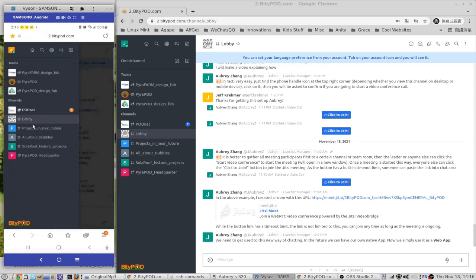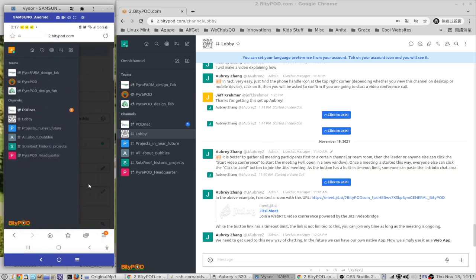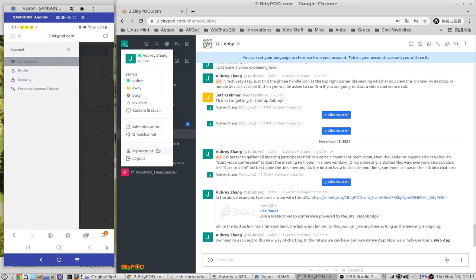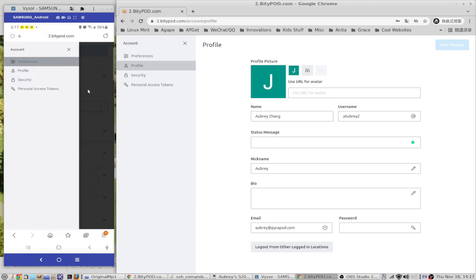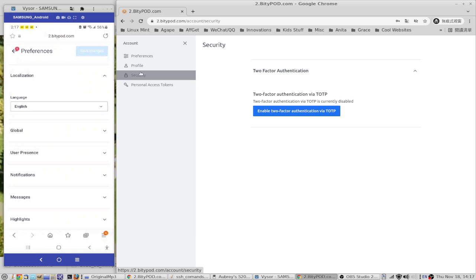On desktop, you get the full view. You have to click the menu to see the teams and channels. You can also go to your account to set preferences. On mobile, because of the narrow screen, you can only see one section at a time — to see the other section, just tap the black area. You can set your language preference and many other things.